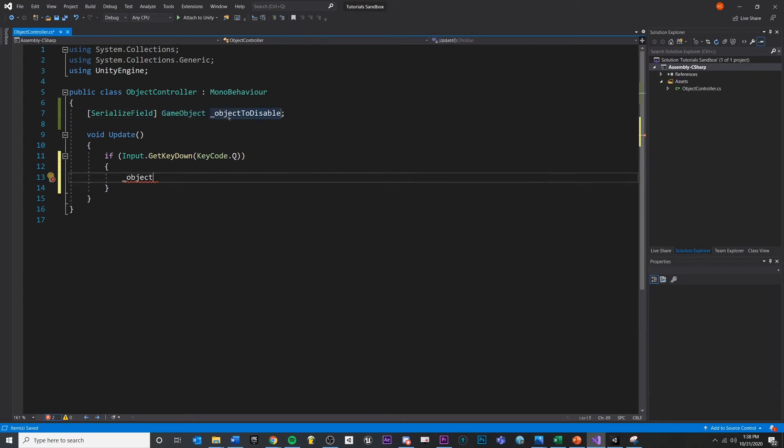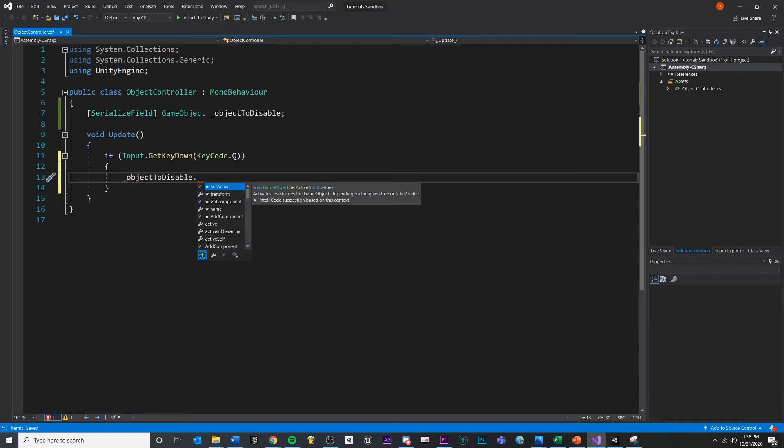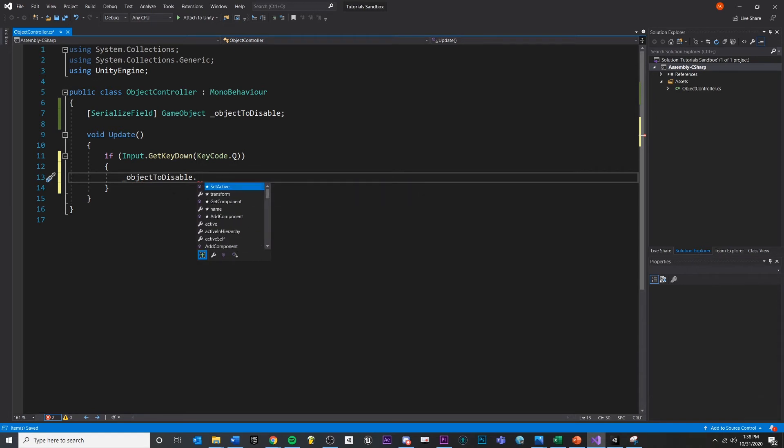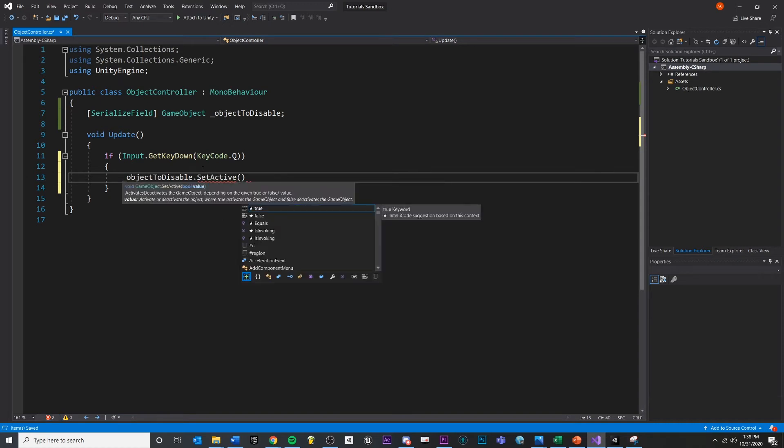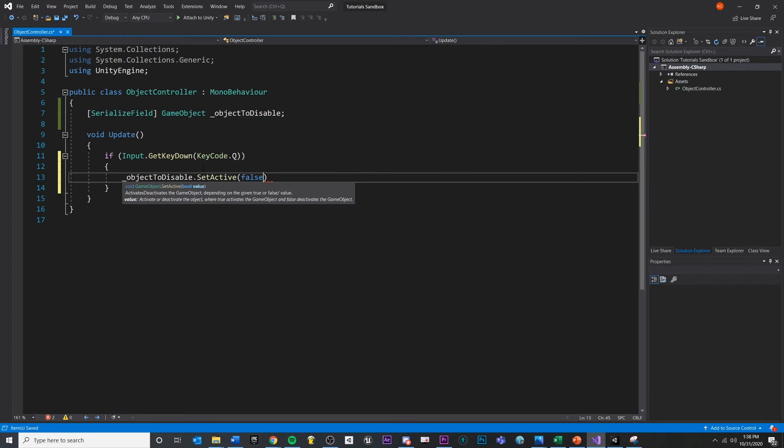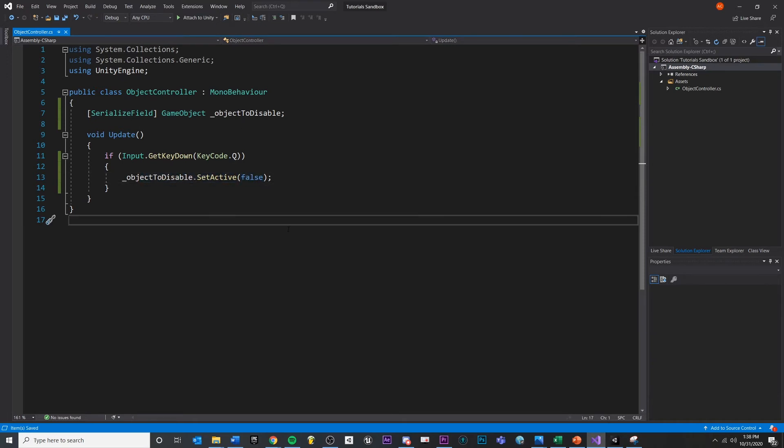If I say this type of game object, whatever we have stored here, object to disable dot, and then we can also dynamically see what's here, set active. So capital S, set active. We want to disable it. So let's turn it to false. So right now, if we press Q and we have given it an object, then when we press Q, it will disable that game object at runtime. So let's save that.